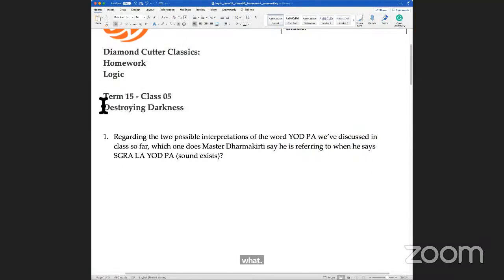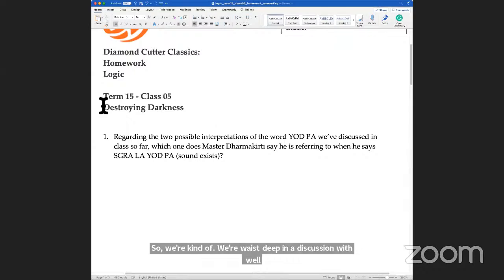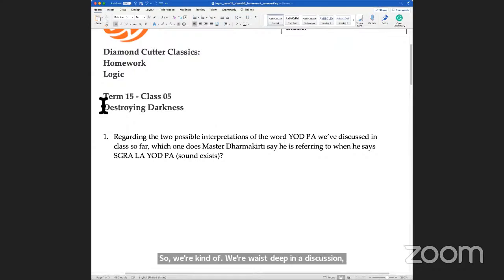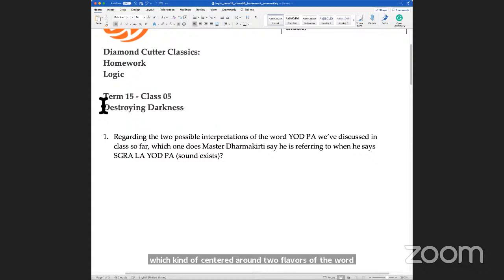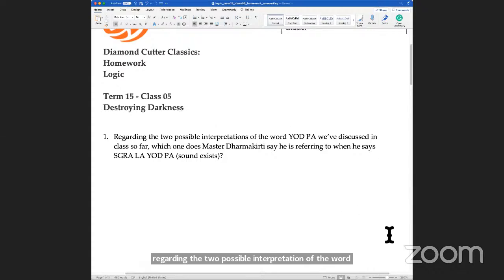We're waist deep in a discussion which centers around two flavors of the word yupa. Regarding the two possible interpretations of the word yupa we've discussed in class so far, which one does Master Dharmakirti say he's referring to when he says john the yupa?